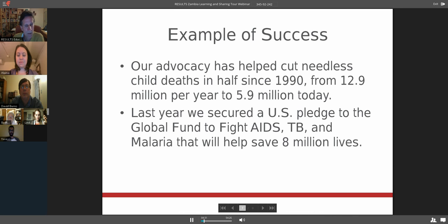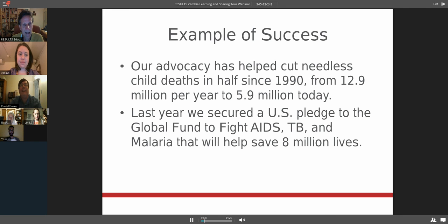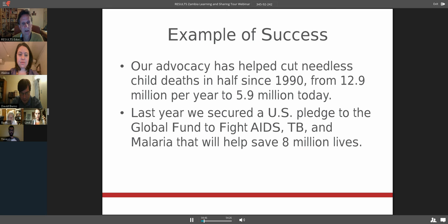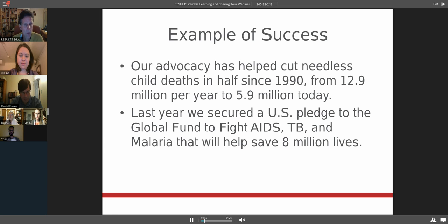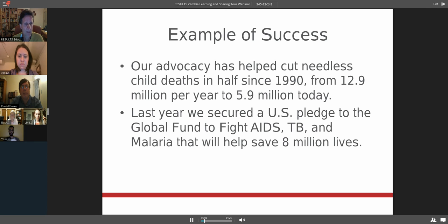Just some quick examples of some of our global successes. Our advocacy has really helped cut needless child deaths in half since 1990. We haven't done that solely, we've done with a lot of help from people, but we have really driven the U.S. agenda on this. In 1990, it was estimated that 12.9 million children under age five were dying each year to largely preventable causes, really sort of dumb things: diarrhea, lack of vaccinations, lack of proper nutrition. That number is 5.9 million today.